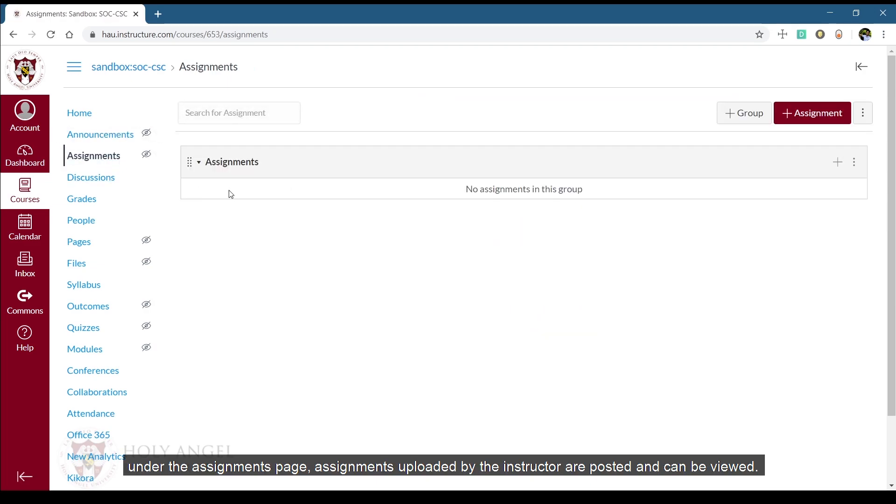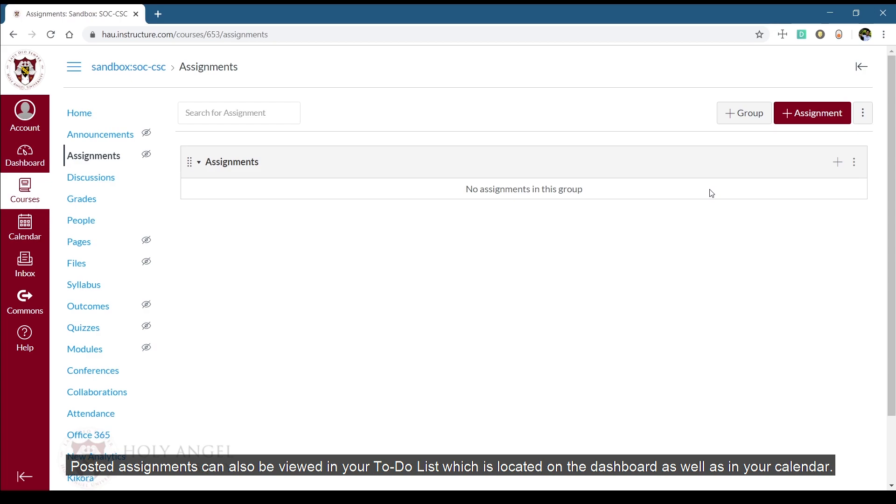Under the Assignments page, assignments uploaded by the instructor are posted and can be viewed. Posted assignments can also be viewed in your to-do list, which is located on the dashboard, as well as in your calendar.